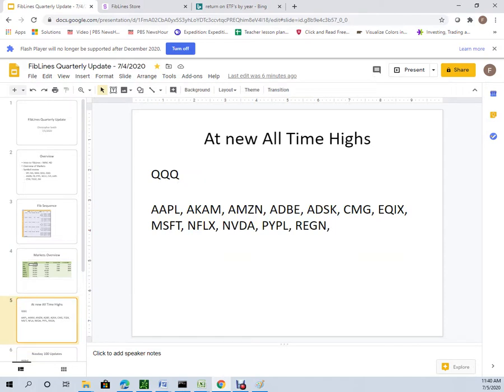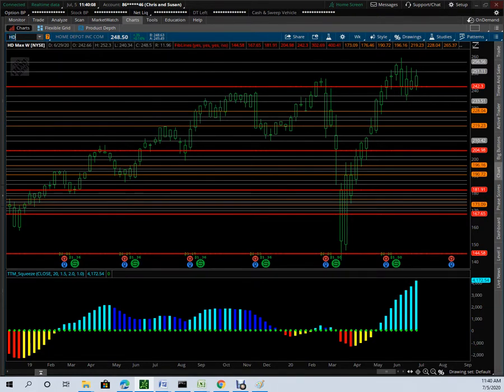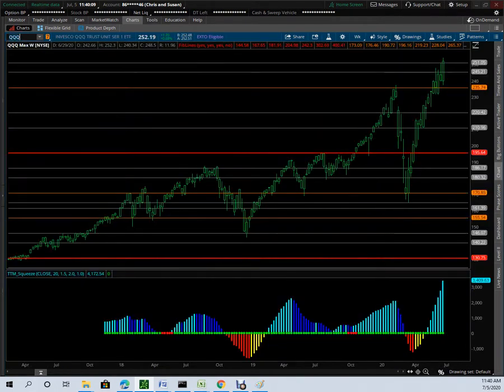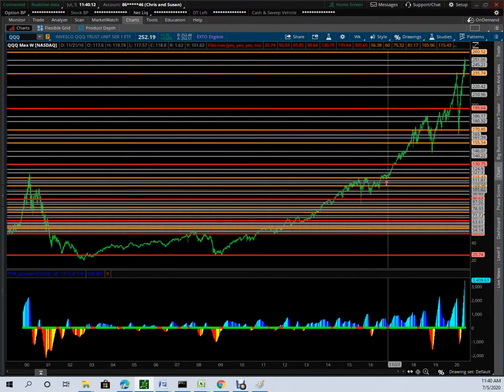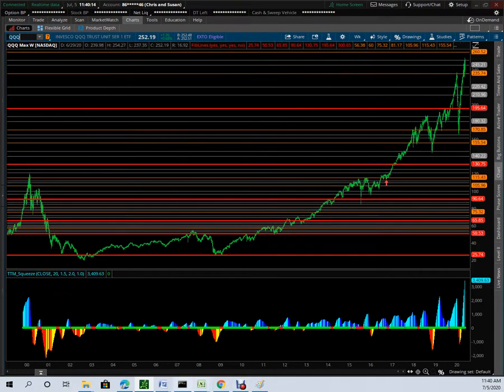New all-time highs. The QQQs made a new all-time high after selling all the way down and coming all the way back. None of the other indexes did that. That's mostly on the strength of a few strong names.